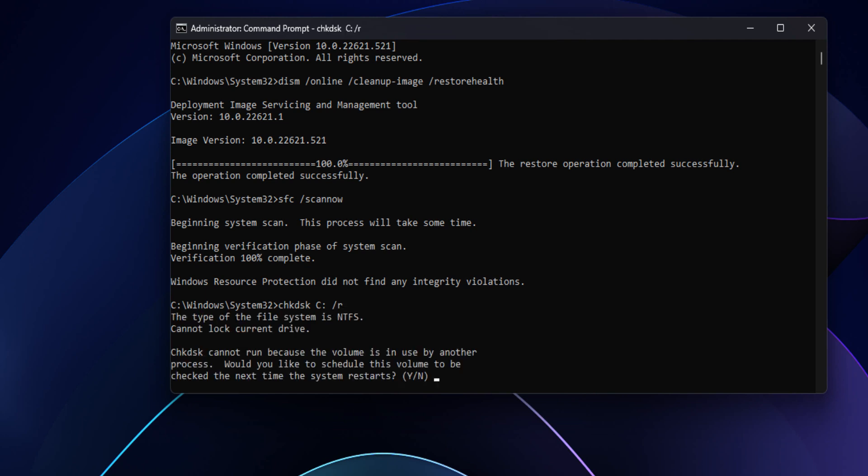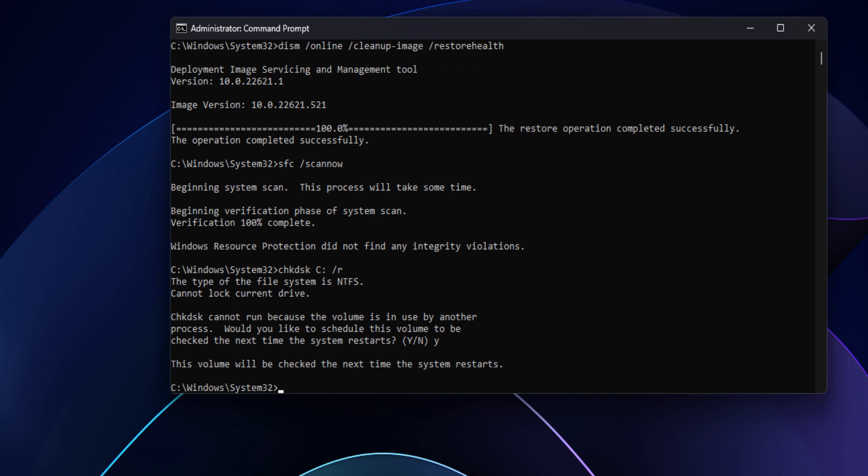The check disk command cannot run because the volume is in use. You will have to schedule error checking at the next reboot. To do that, type the Y letter and press Enter key, and reboot your system.